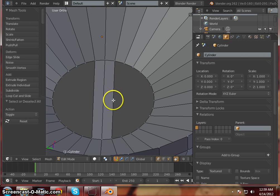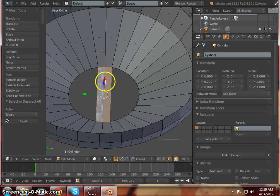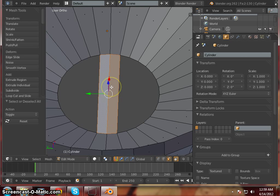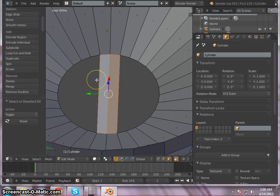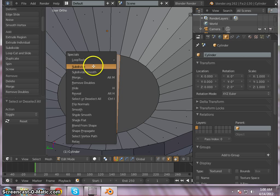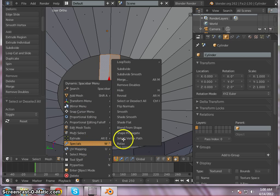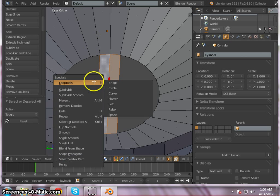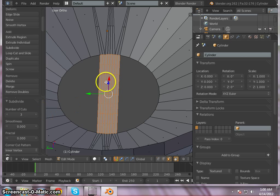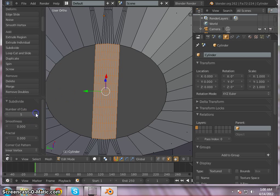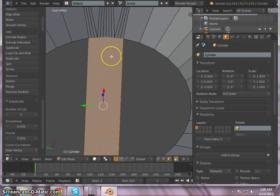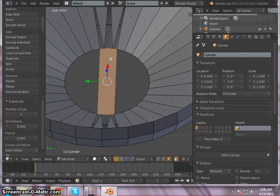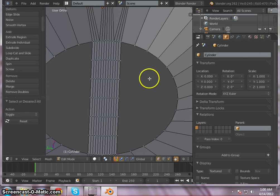So the next thing we're going to do is we're actually going to subdivide these two here so we have some more lines to work with. So you can hit your space bar, you can hit W, it brings up your specials option on W. Space bar is your search option, you can find it there. The specials menu is right there. Or you can just hit W. And we want to subdivide this. We want to subdivide it. This will give us our number of cuts. We want to go ahead and subdivide this out three times. Now let's subdivide it five times.